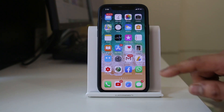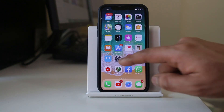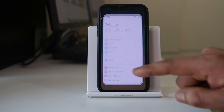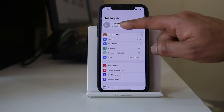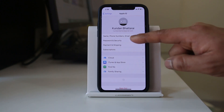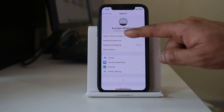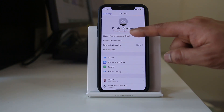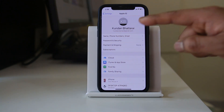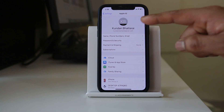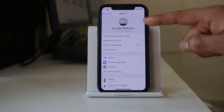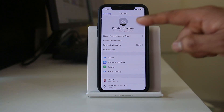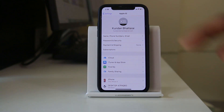To check this, go to Settings and tap on your name at the top. You will see an email ID here — this is the email ID used as the Apple ID in your iPhone. You have to make sure that this is your own Apple ID.